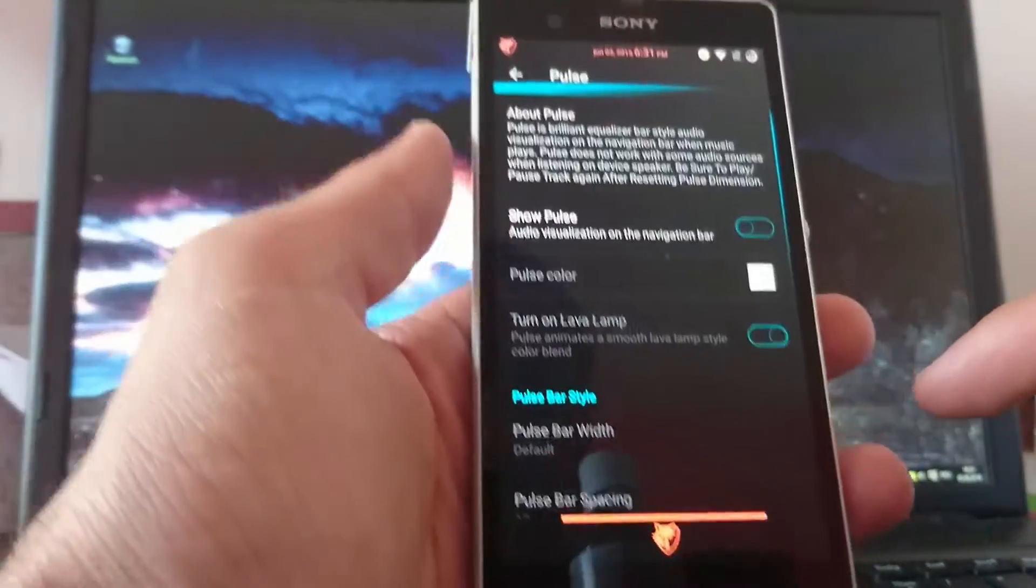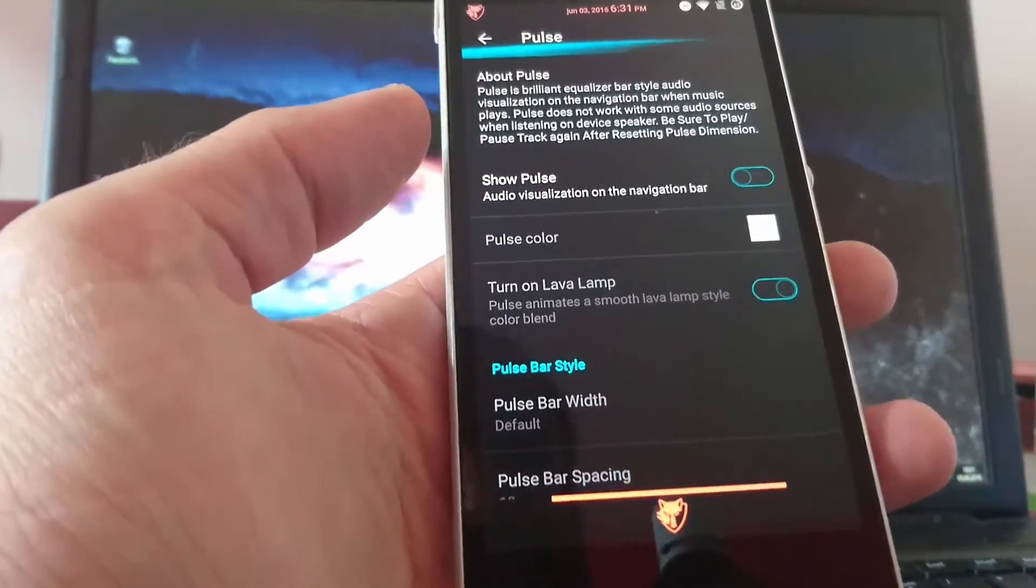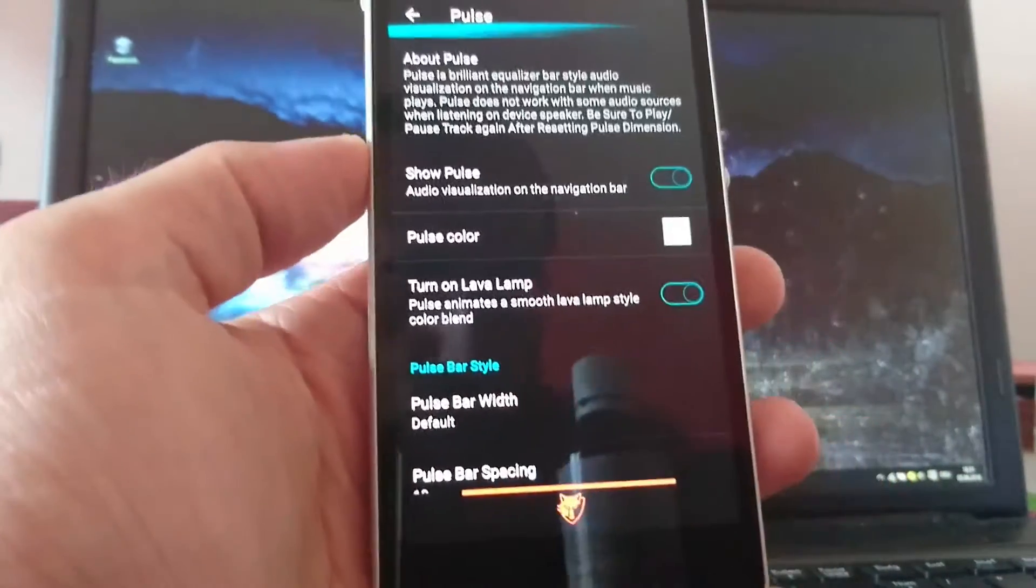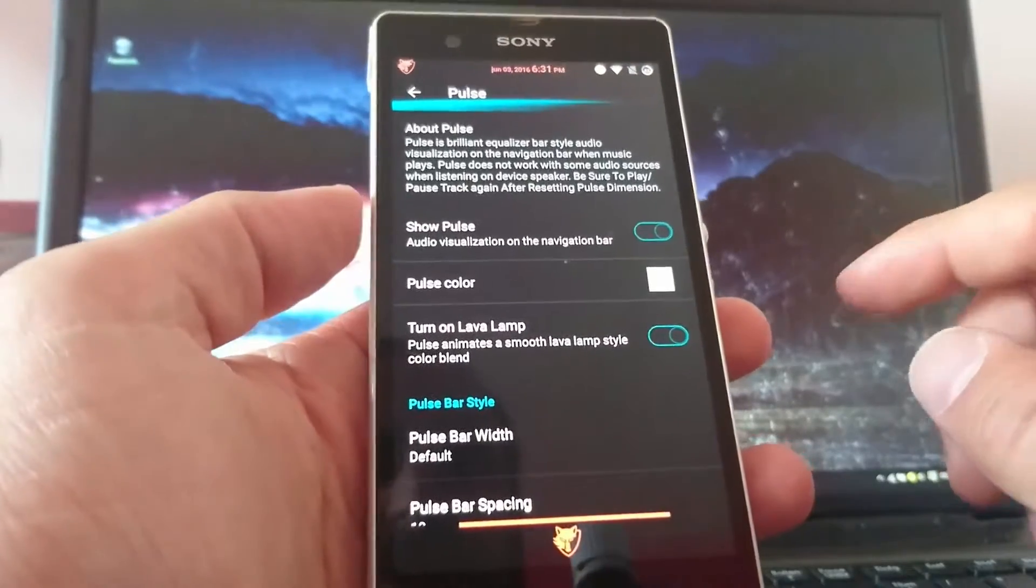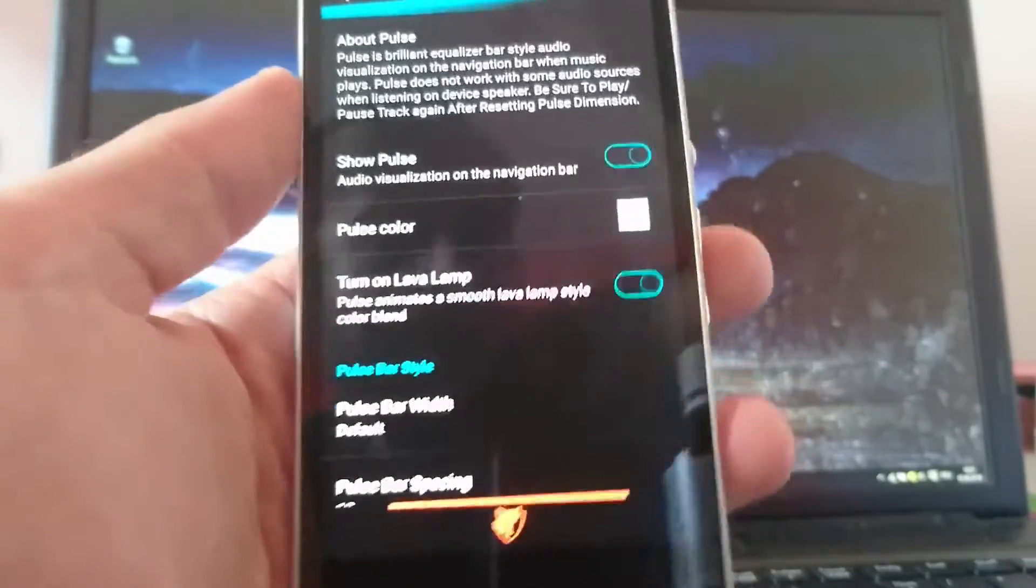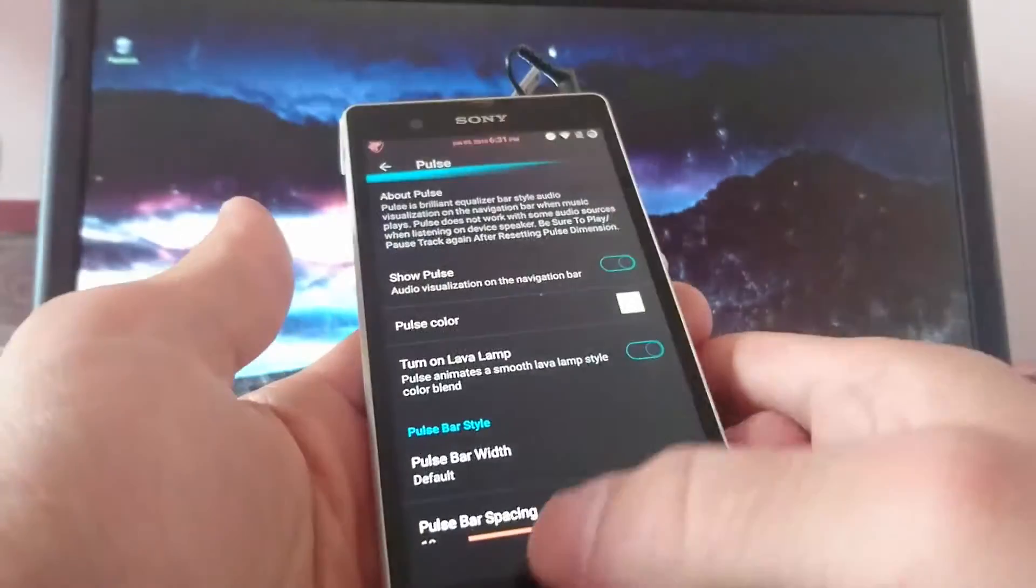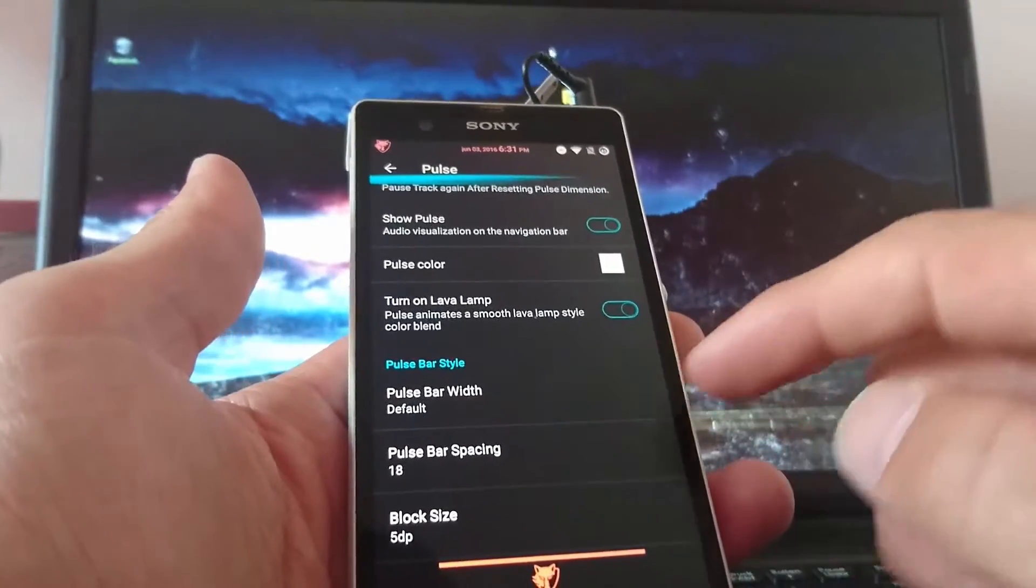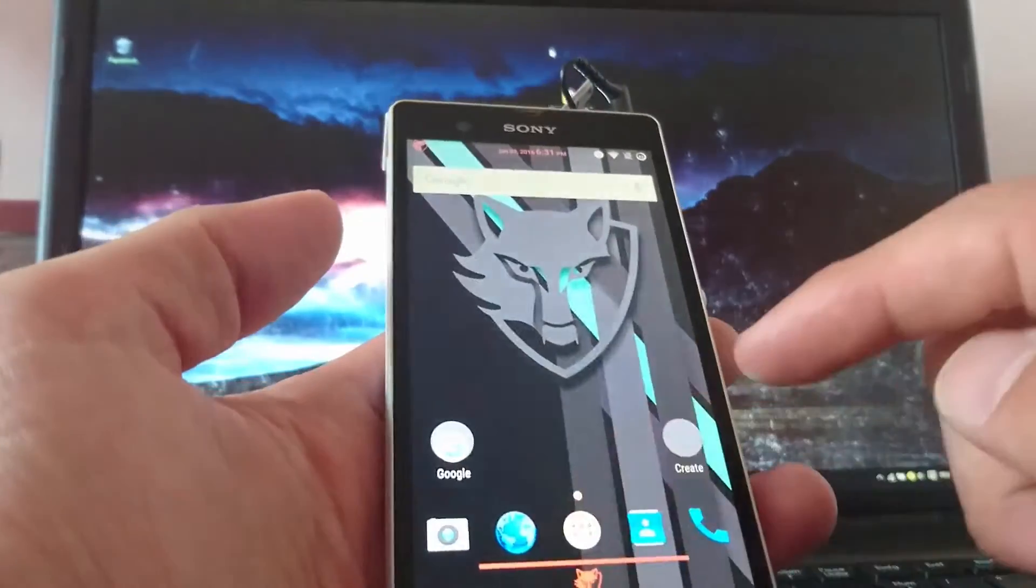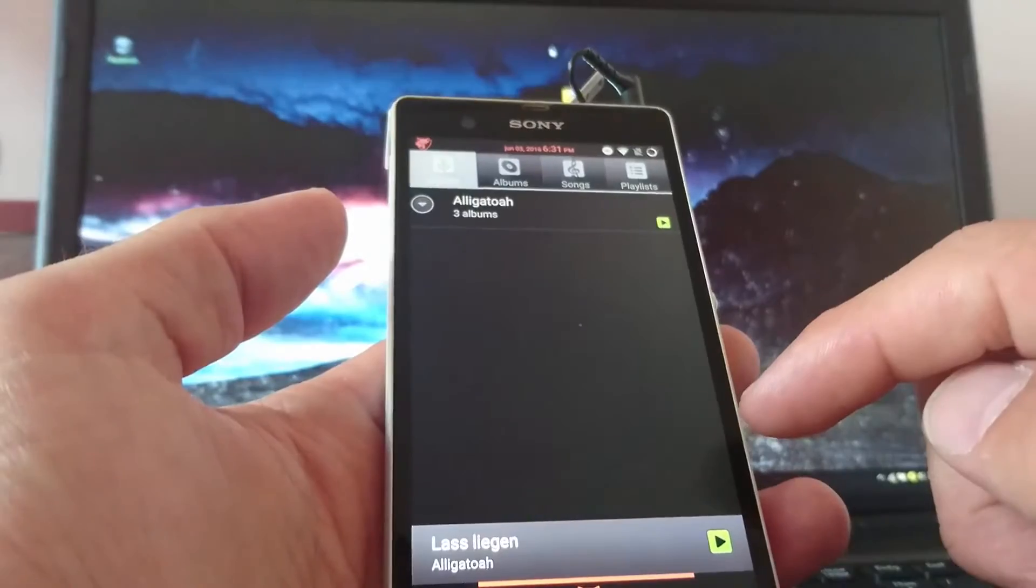So next one is advanced. Pulse. That shows the audio visualization on the navigation bar. If you play music. This only works if you use earphones. So I can't show it right now. Oh wait. I can show it to you. I have to plug these earphones in there. So you have. You can change the width of the pulse bar. The spacing. And something like that. So I just throw some music on.